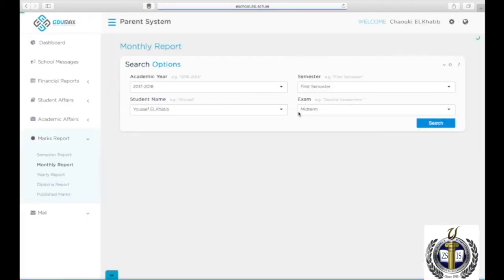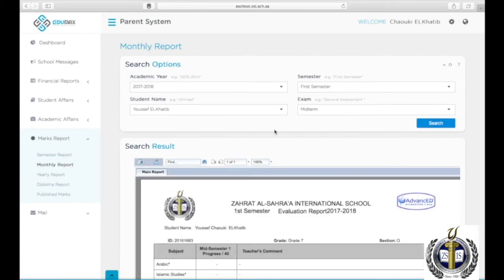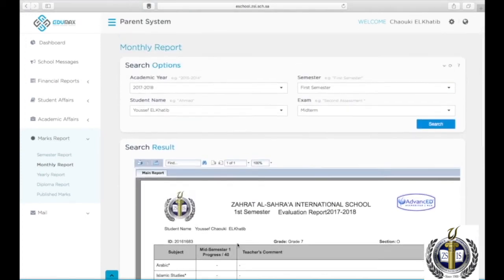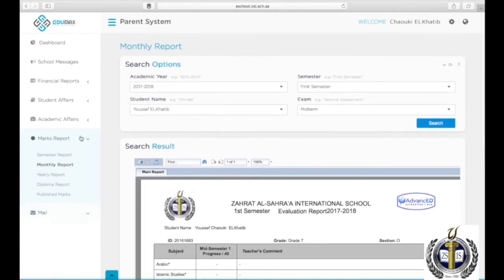To view your son or daughter's monthly reports over 40 or 60, click on Marks Report, then Monthly Report. Choose the academic year, the semester, the student name, and the exam, then click Search.